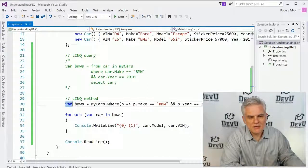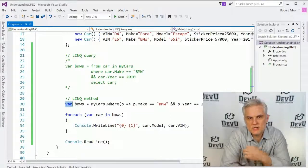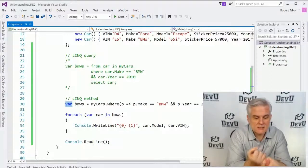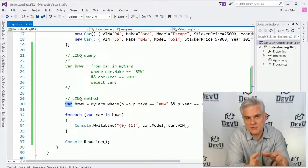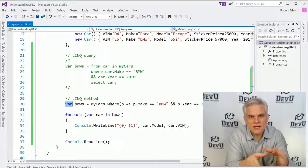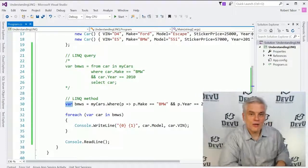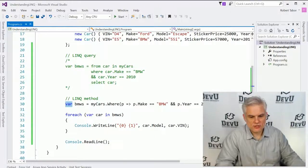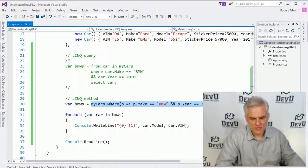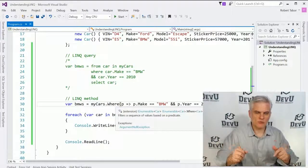So the var keyword has a very different connotation in C# than it does in other programming languages. I'd ask that you forget what you know about var from JavaScript or Visual Basic or some other language — it does not mean the same thing. In this case, the var keyword says we're going to let the compiler figure out what the correct data type is.